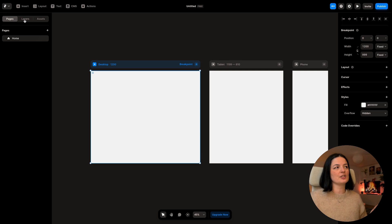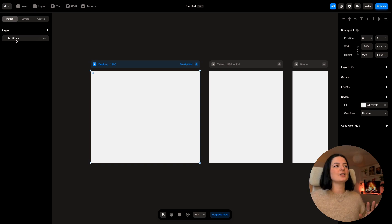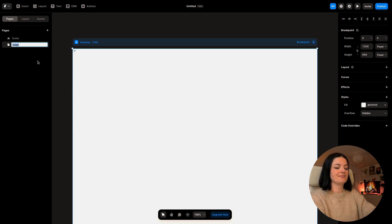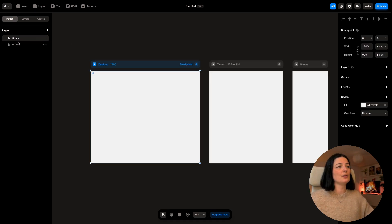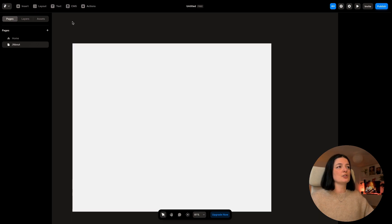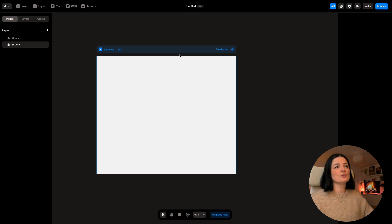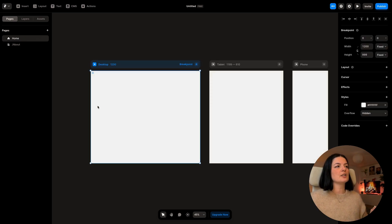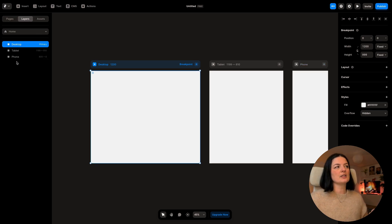On the left-hand side you have pages, layers, and assets. For now we only have the home page set up, but if I go here and add another page — this is a new page; you can rename it whatever you want, like 'About' — you can navigate through these pages by clicking. I'm going to zoom out. You would have to do the same breakpoint setup for each page, but I'm not going to focus on that — this was just a little introduction.